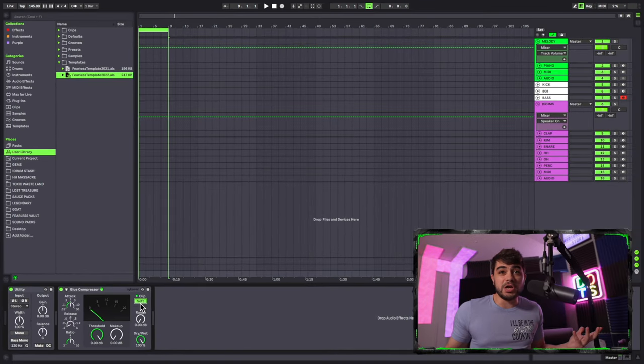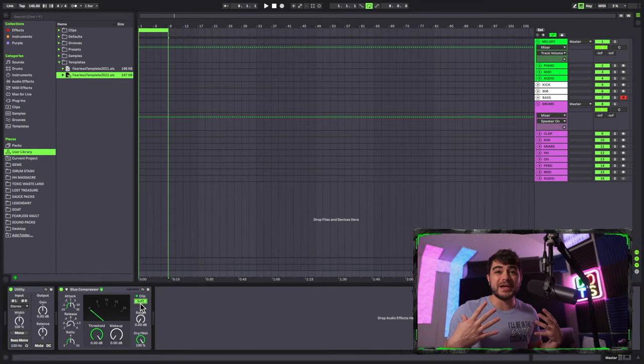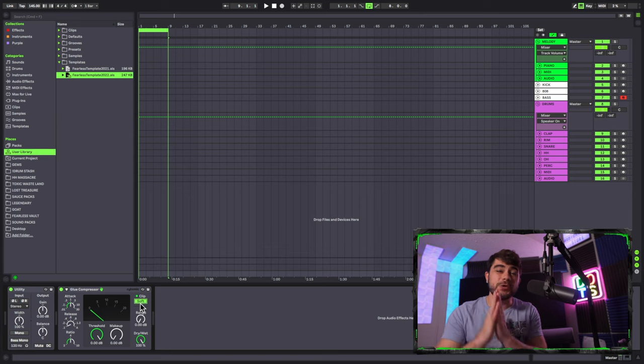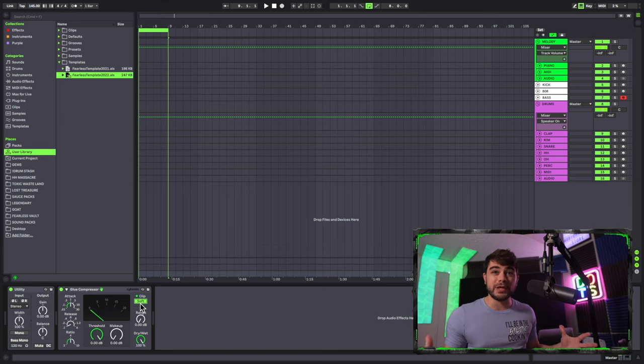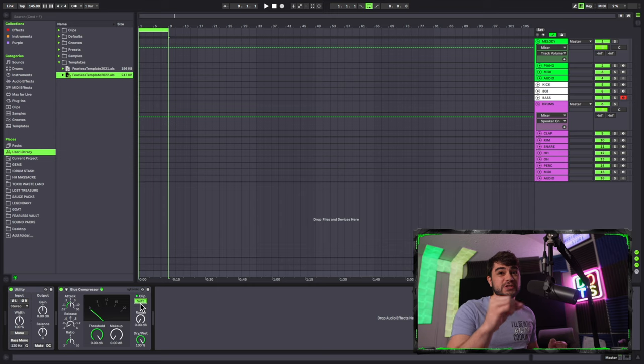That's literally all I'm doing for my master chain. If there's anything you like to do for yours, you can go ahead and throw it on there. If you do some complex stuff, you could even just deactivate it and then activate it later.